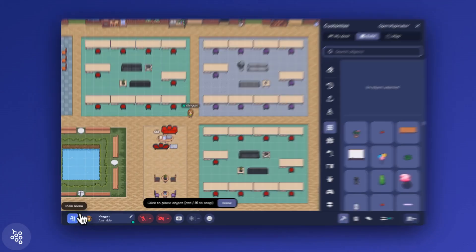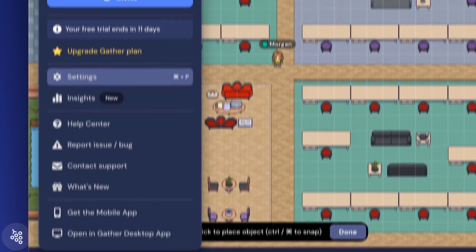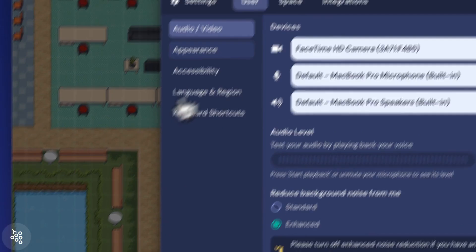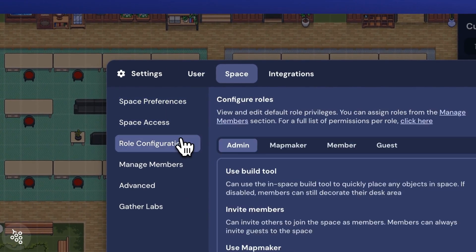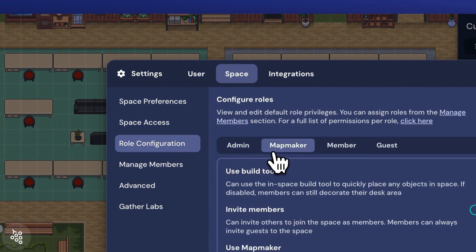If you don't see this option, you may need to talk to one of your office admins to adjust your user role to an admin or a mapmaker.